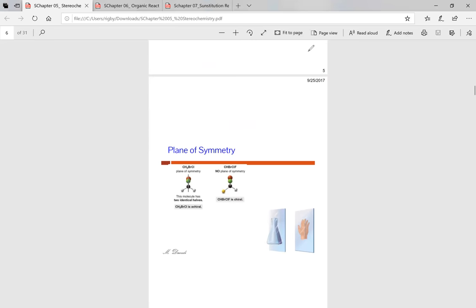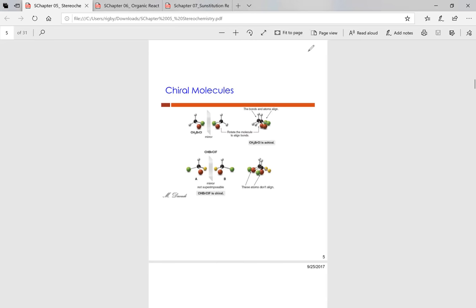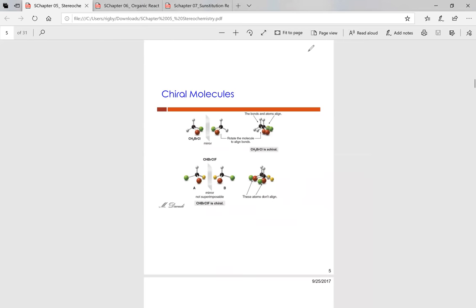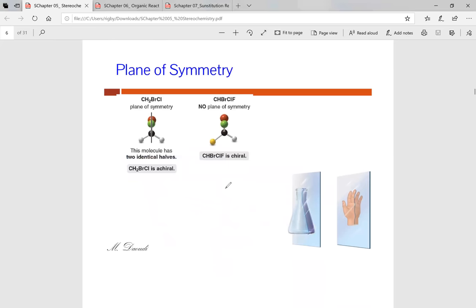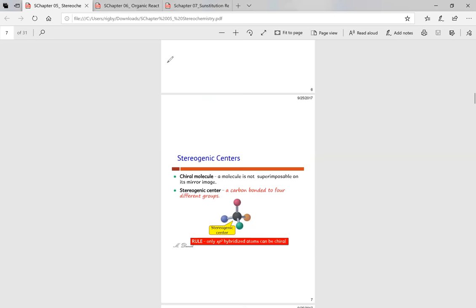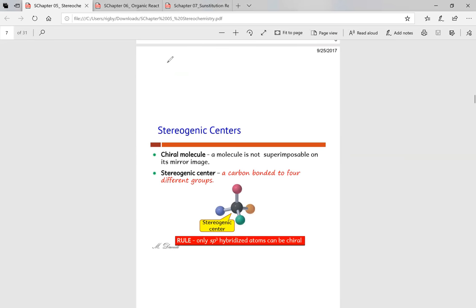Now let's talk about having a plane of symmetry. When we talked about the first achiral example, we can see it has a plane of symmetry through the middle — that tells us it's going to be achiral. The chiral one does not have a plane of symmetry. For example, a beaker has a plane of symmetry so it is achiral, but a hand does not have a plane of symmetry so it is considered chiral.